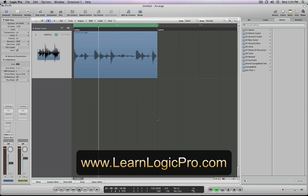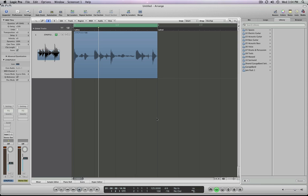Welcome to LearnLogicPro.com. Let's look at adding a loop into the Apple loop browser. There's a couple different ways you can do it.